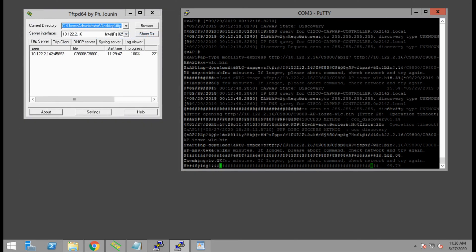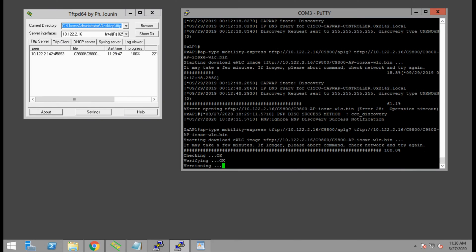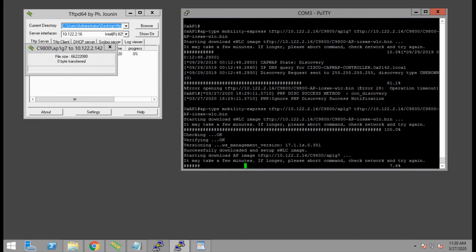One thing to note is that after the access point has rebooted, we will no longer see the command prompt for the access point itself. Instead, we will see the command line for the embedded wireless controller.